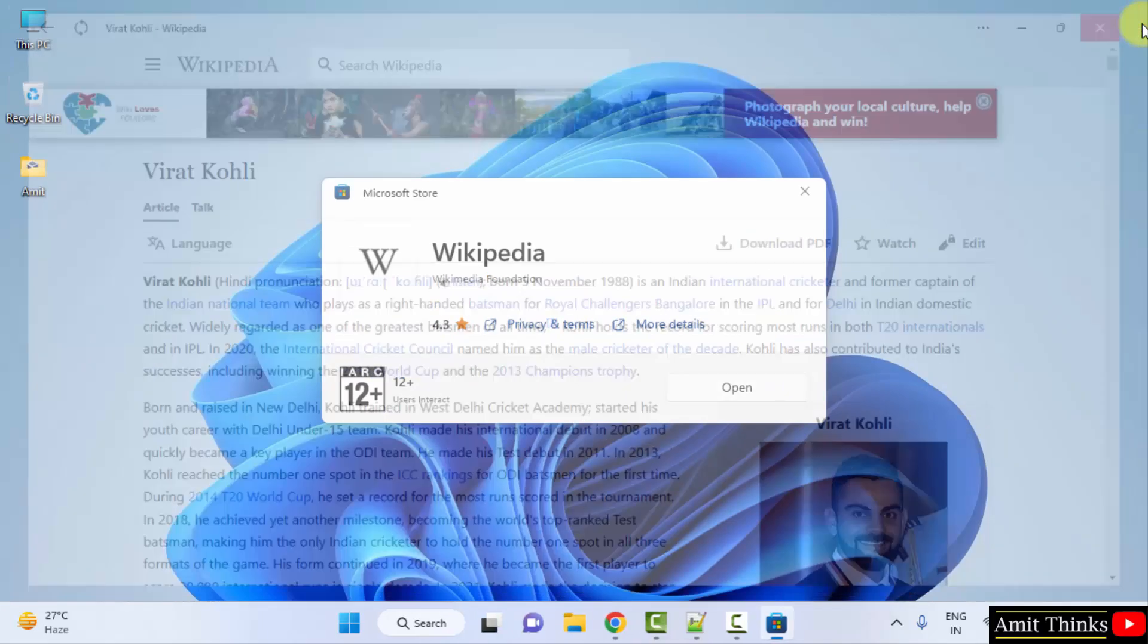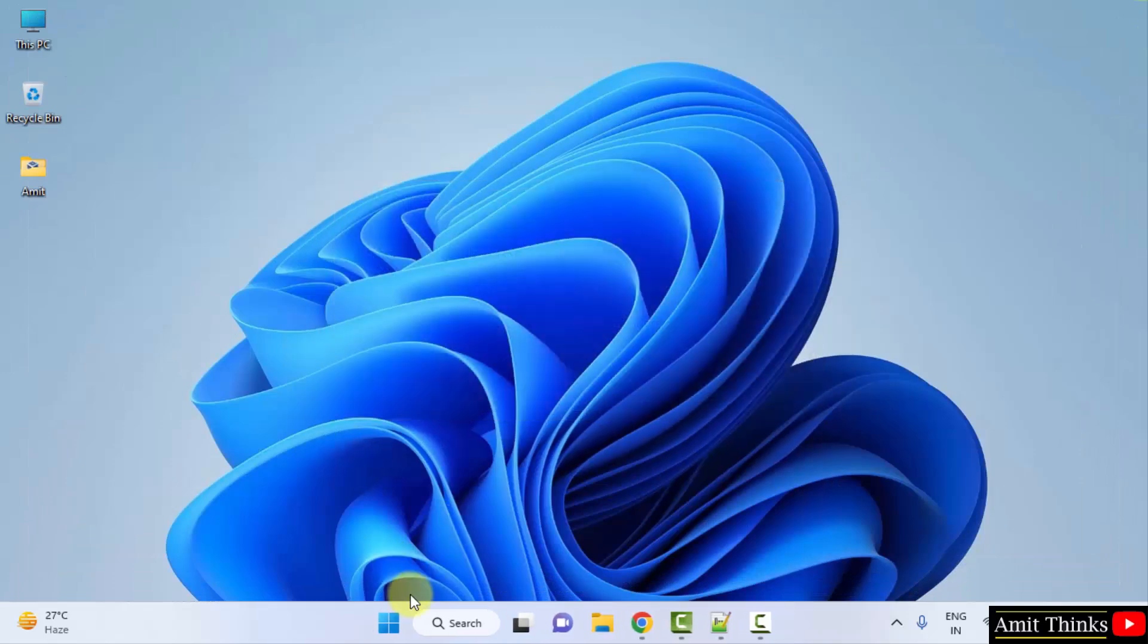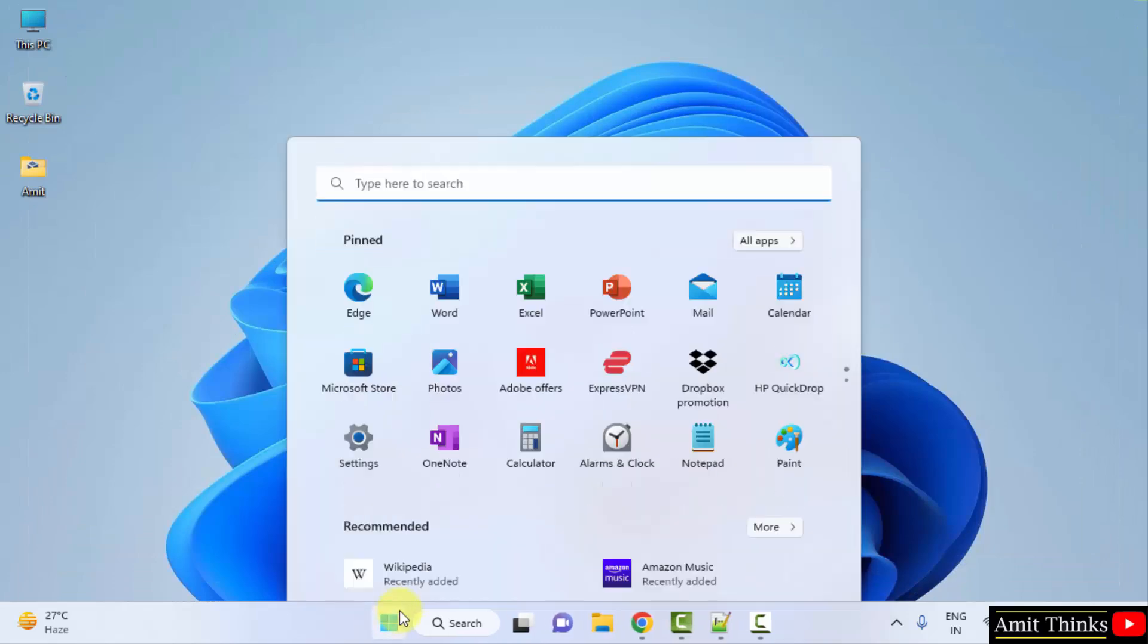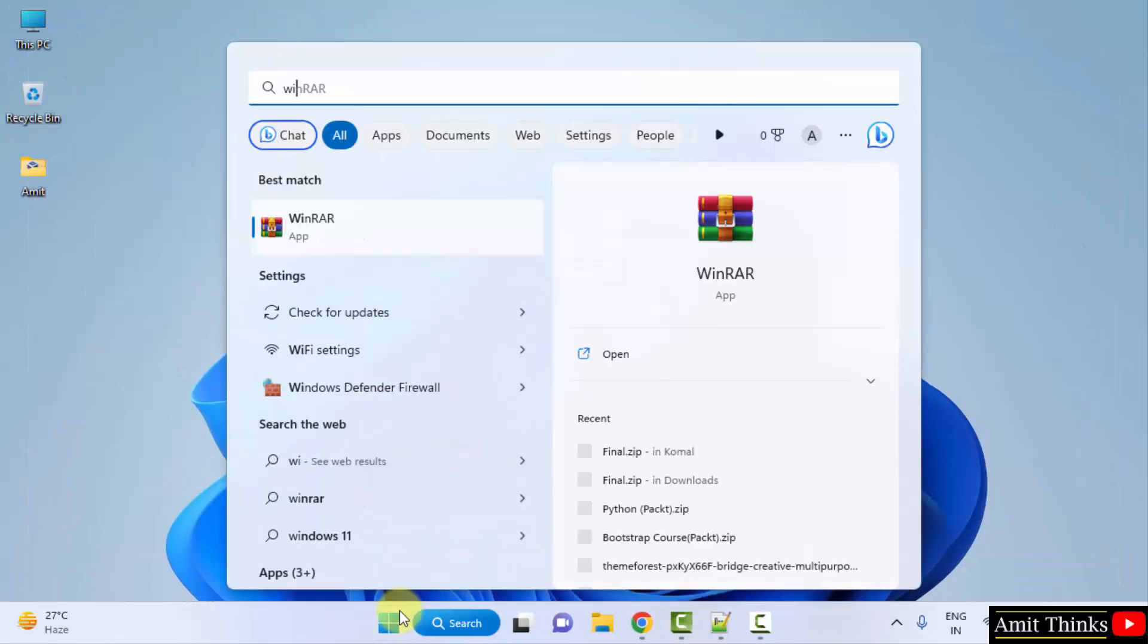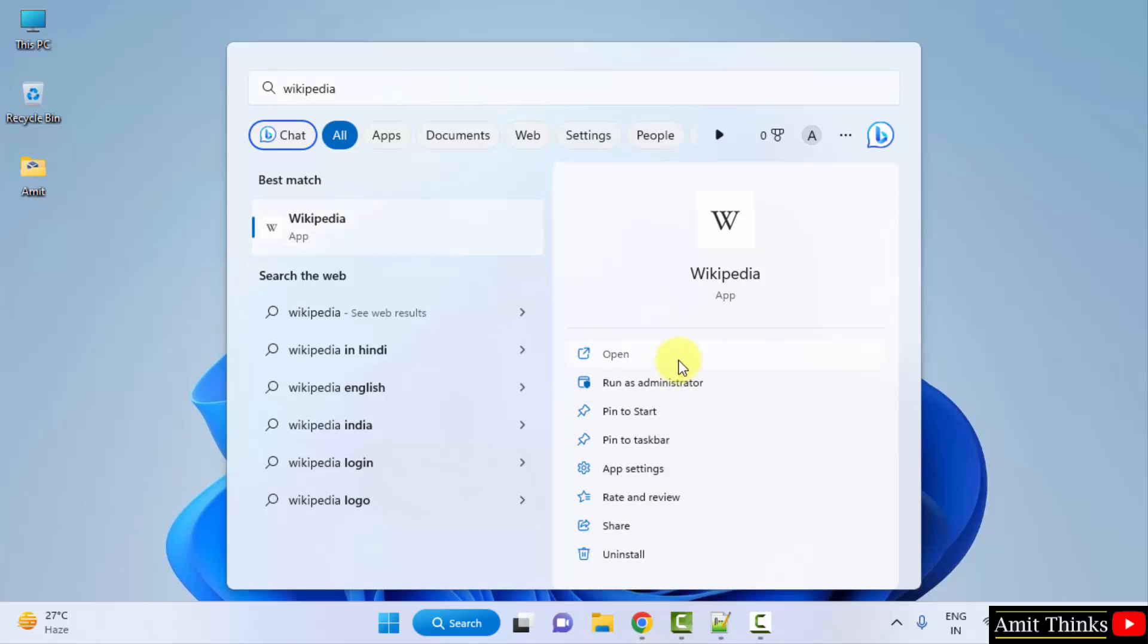I will close it. Now if you want to open it again, go to start. Just type Wikipedia, you don't need to visit any browser, click open.